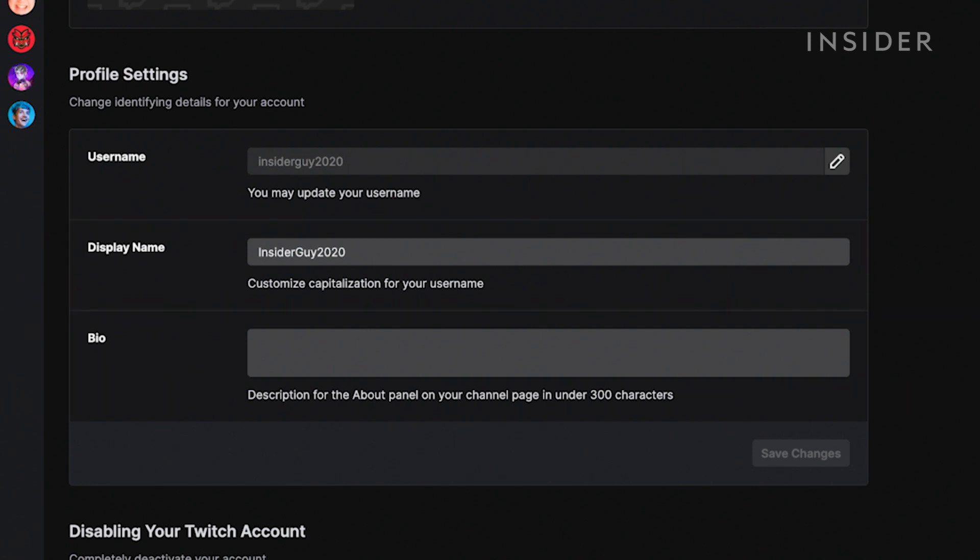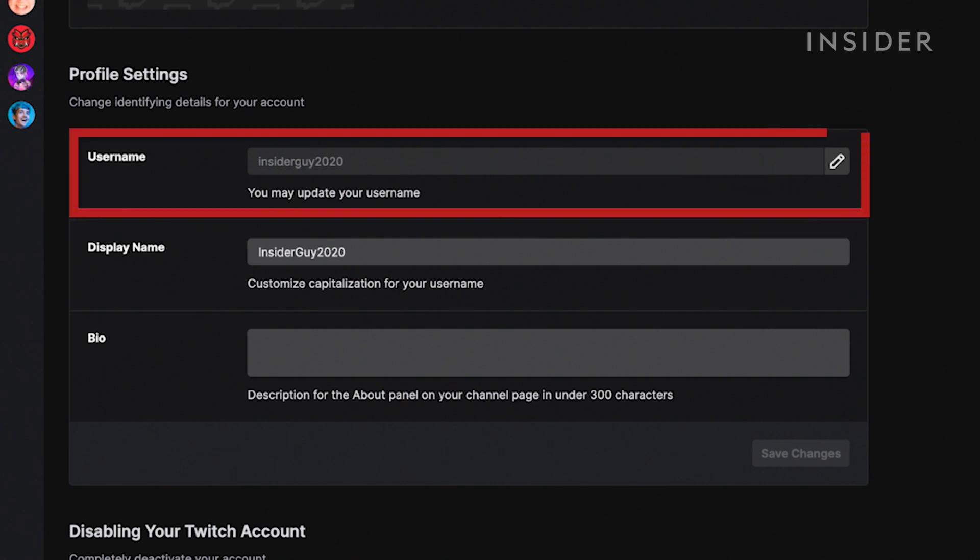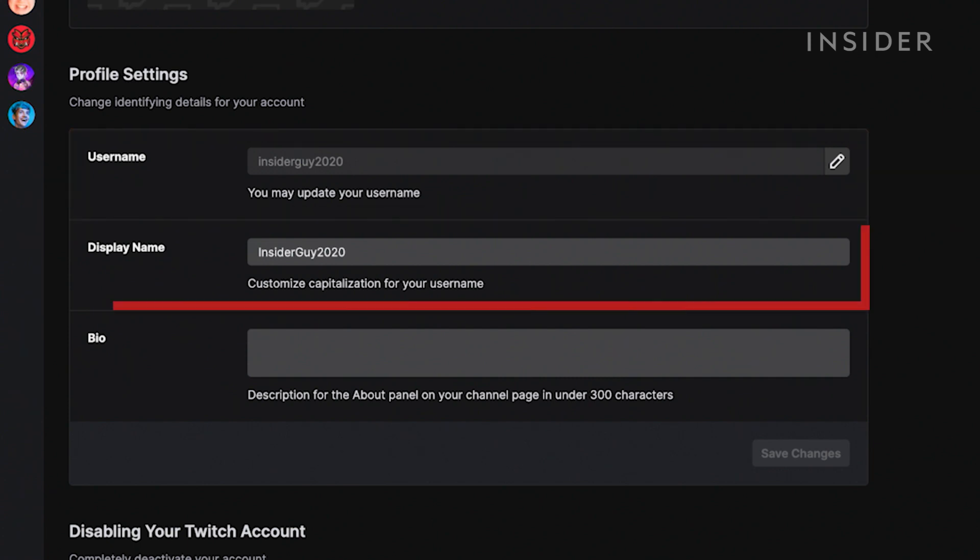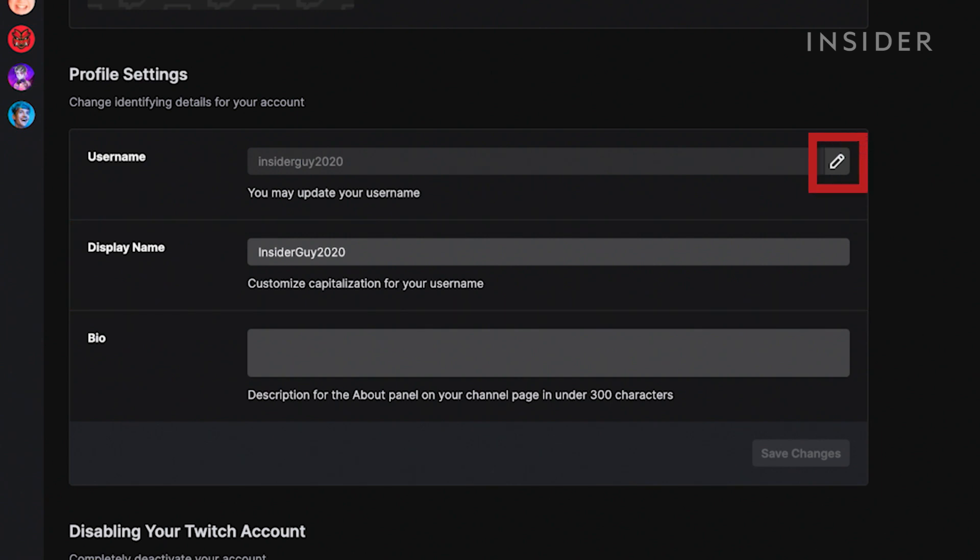So if you want to change your unique Twitch name to something entirely different than it is now, you need to adjust the username, then you can adjust the display name after using the capitalization style of your choice. Click the pen tool next to the username to begin the changing process.